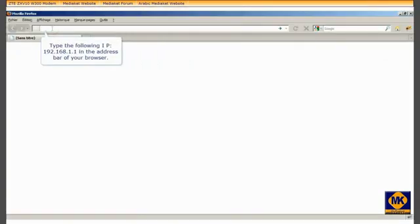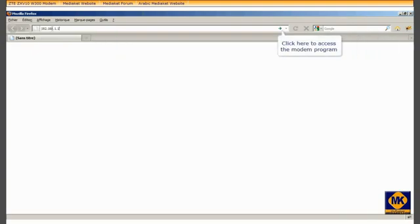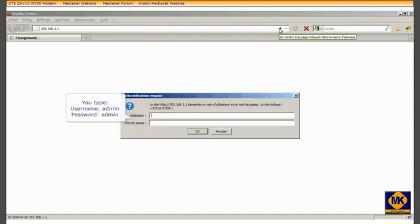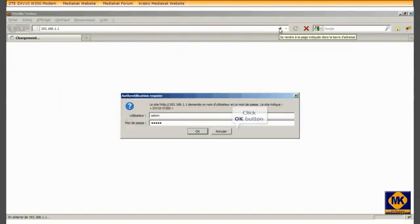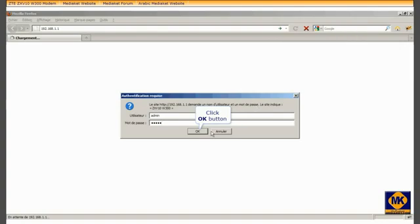Type this IP 192.168.1.1 in your browser address bar and click here to access the modem program. You type username admin and password admin. Click OK button.